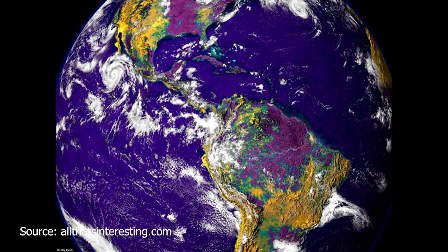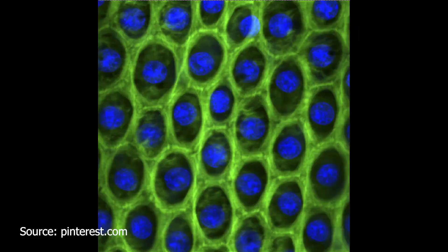Now I would like to give some scientific information about this color. According to scientists, according to a scientific idea called the Purple Earth Hypothesis, our Earth didn't used to be green — it used to be purple. Now you may ask why. The reason for this is because of a pigment called retinol.